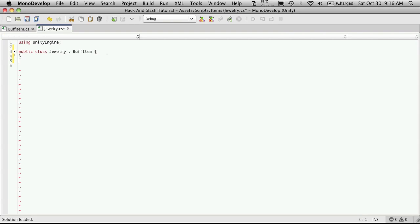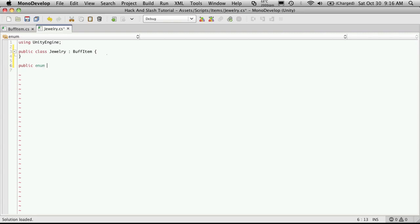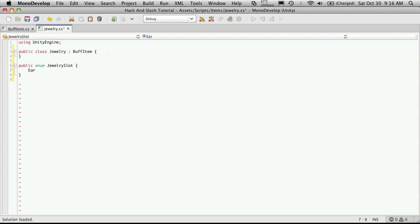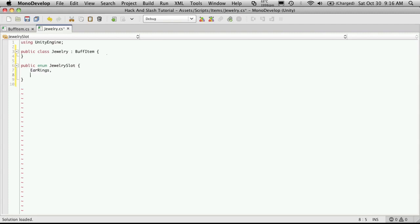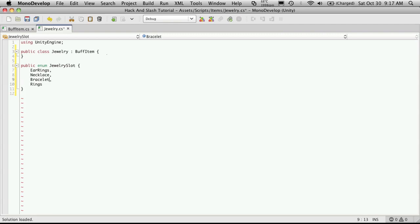So I'm going to make an enumeration down here and it will be public. I'm just going to call it JewelrySlot. Now I'm going to keep it fairly basic. I'm just going to say earrings, necklace, bracelet, rings - let's keep them all plural. And I'll do one more for a pocket item, something they can just carry around on them.